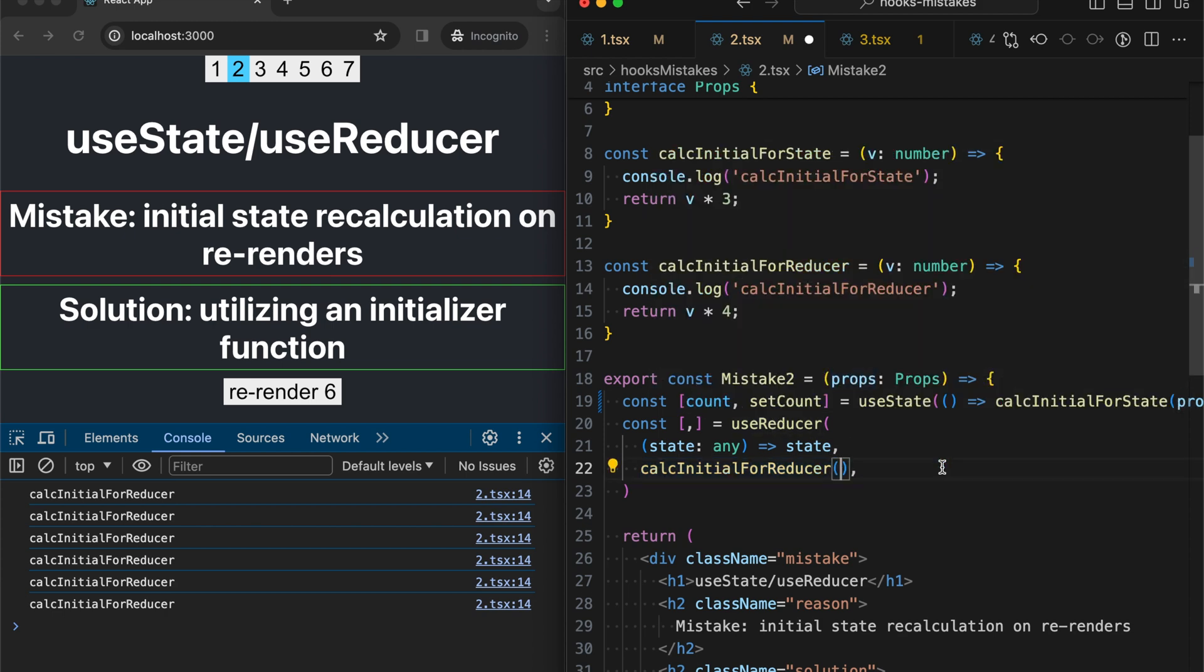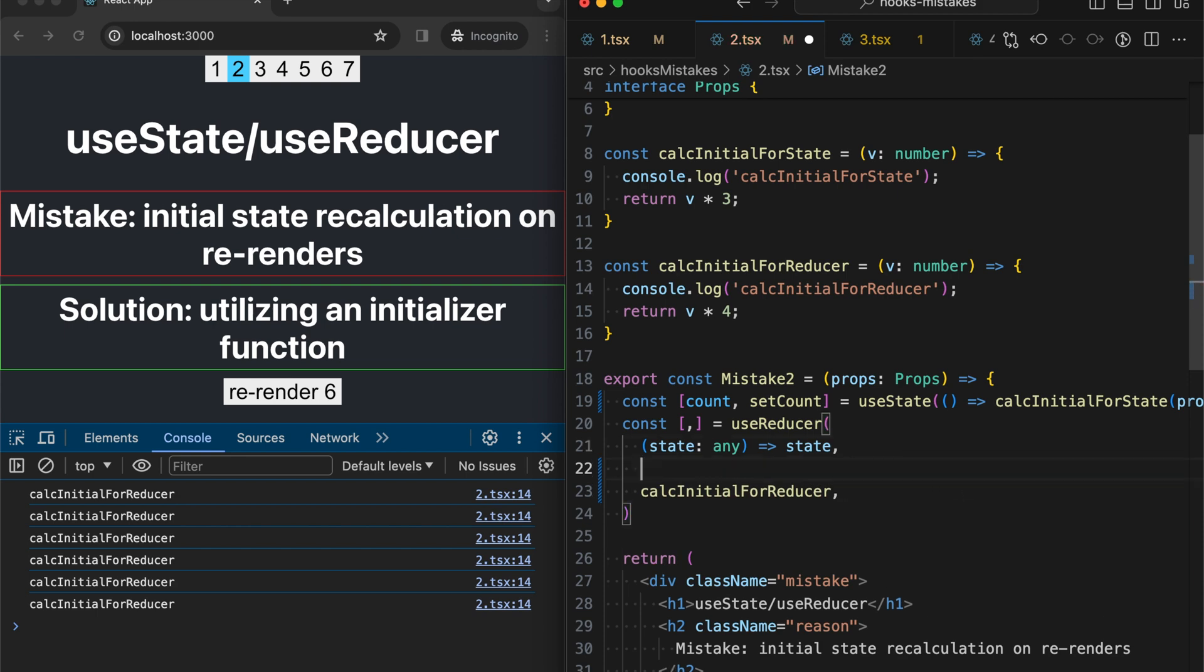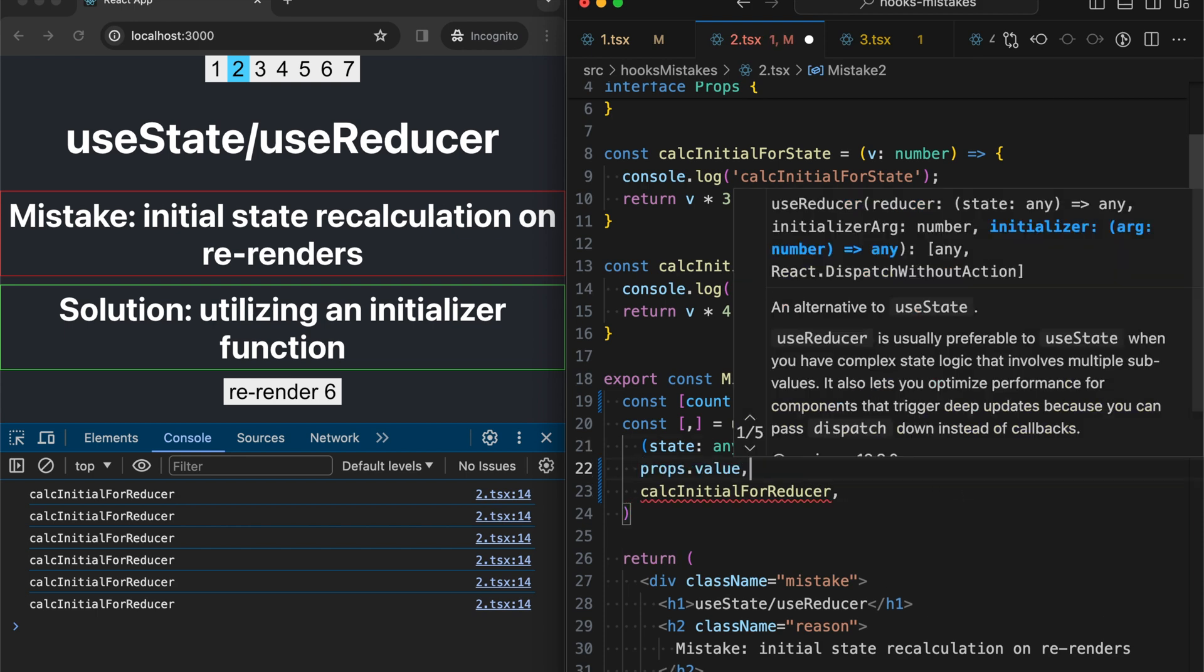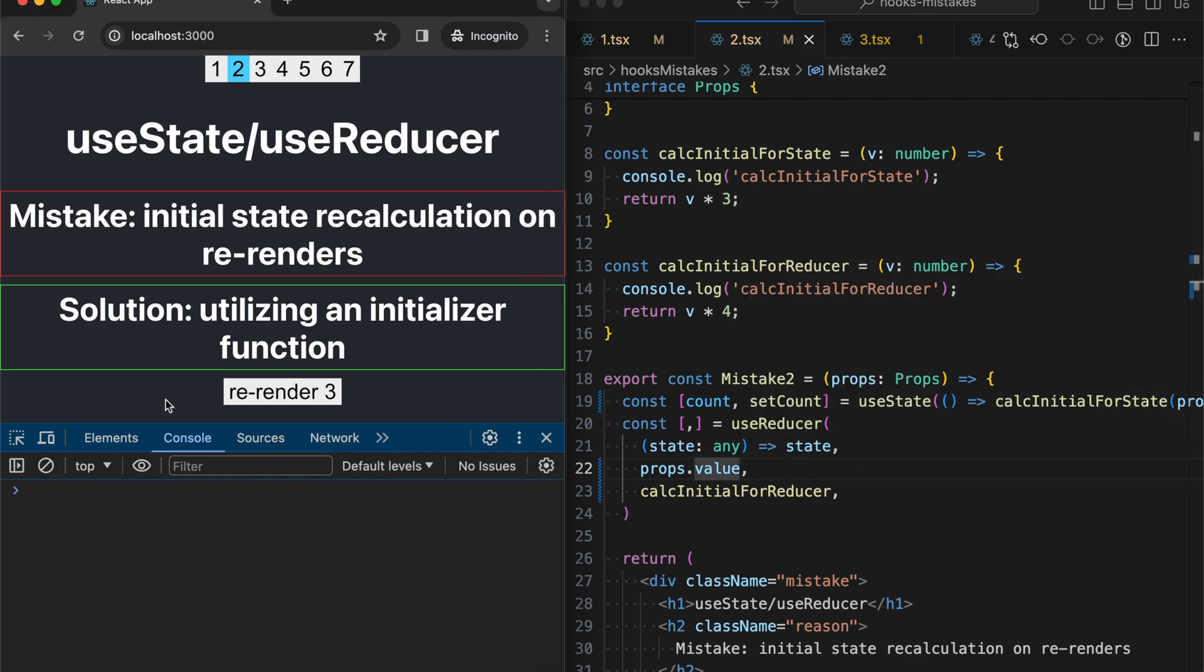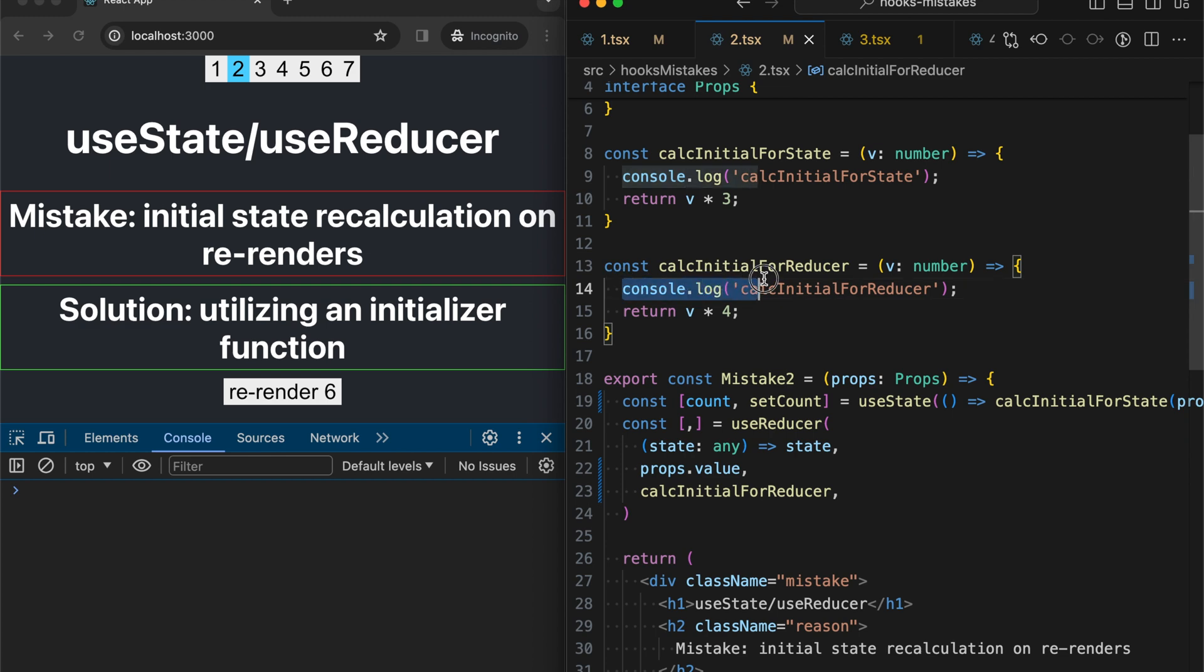But for fixing our issue, we need to provide three parameters right now like this. Let's check that it works properly. Okay, we're clicking the renders and there is no extra console logs on each render.